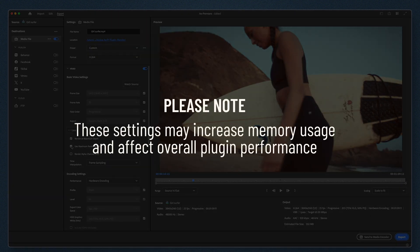Please note, these settings may increase memory usage and affect overall plugin performance.